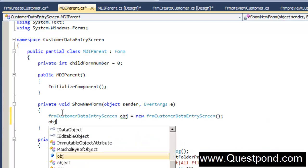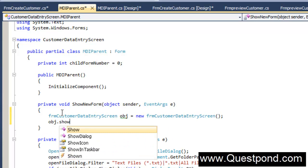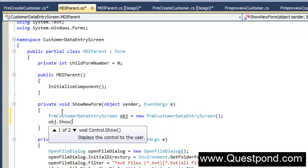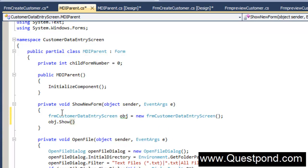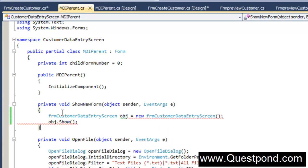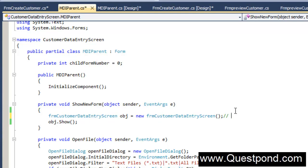And we will say here obj.show. This syntax what it does is the first line actually goes and creates object of our form. Creates object of our form. And the second syntax invokes the form.